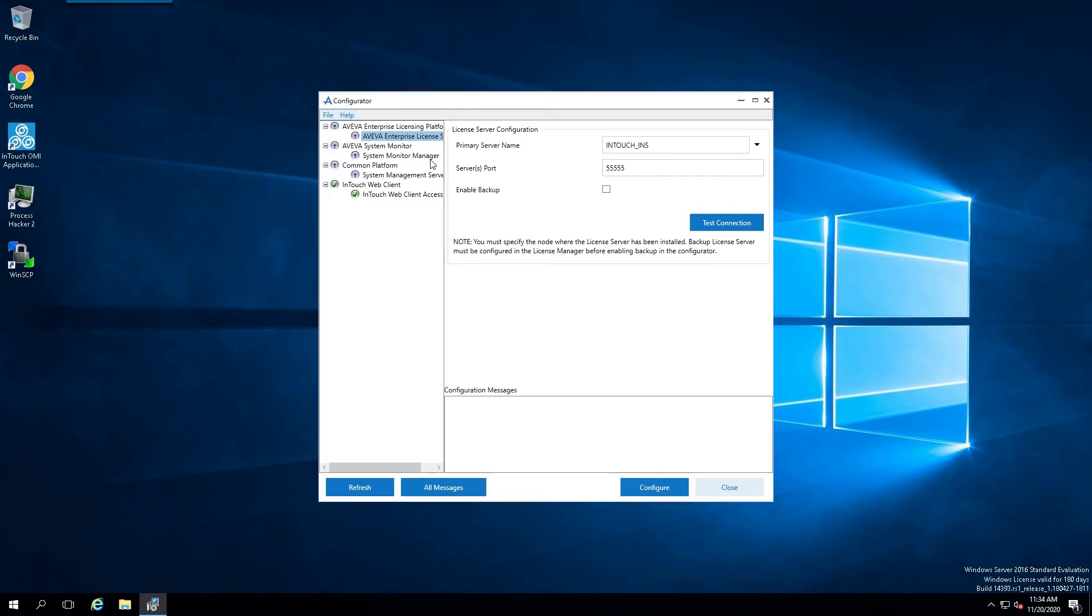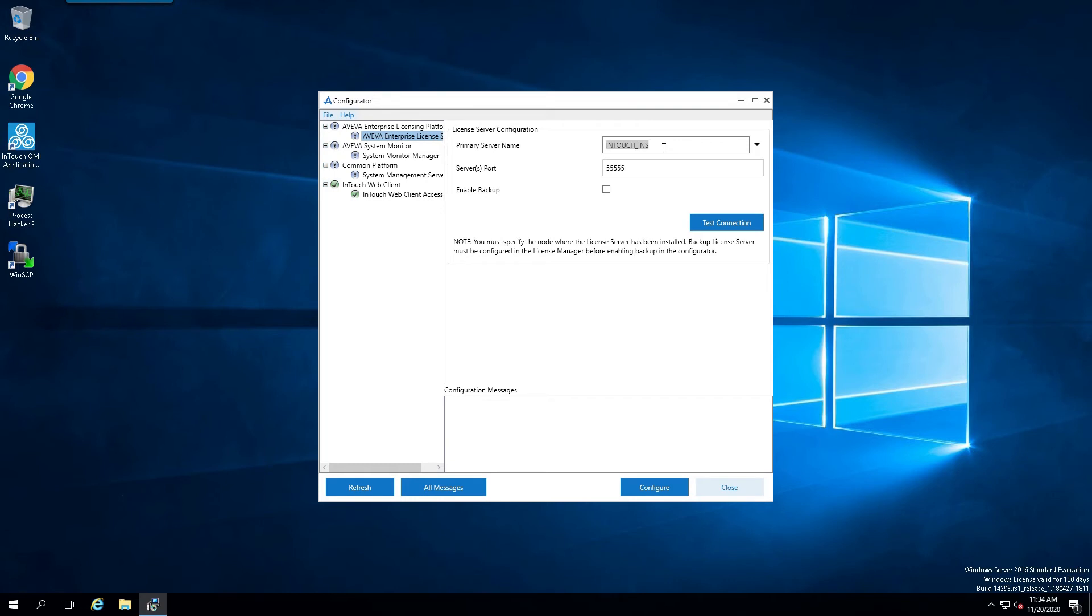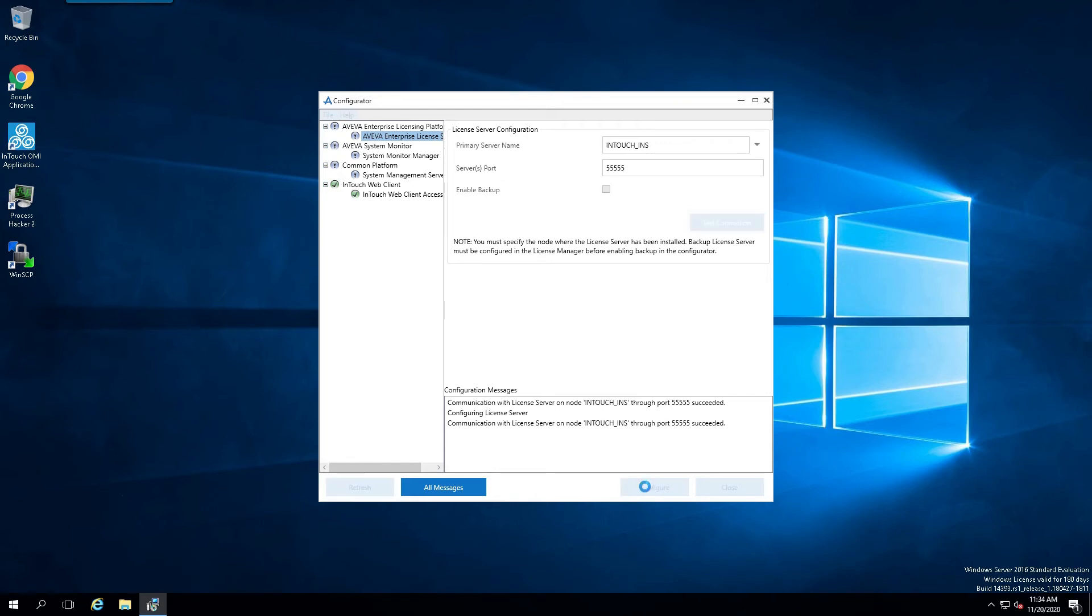And the only thing that we're going to configure in this case is the License Server configuration. And we're simply going to point it to the local node, at least in this demonstration. If your license server is on the network, then you will simply point it to that particular license server. So we'll test the connection. Verify it's good to go. And simply click Configure. Now the configuration will be very fast.